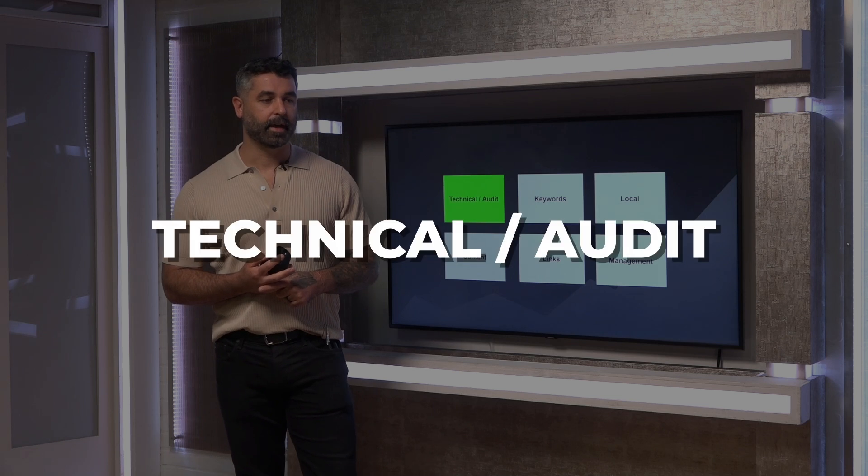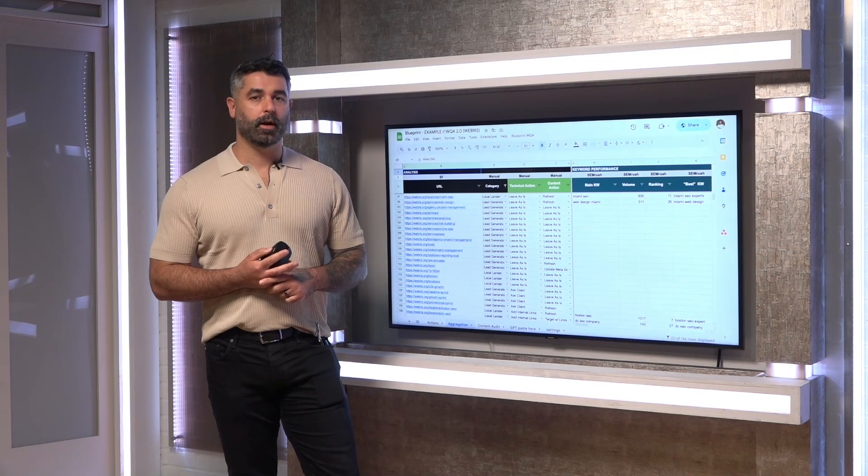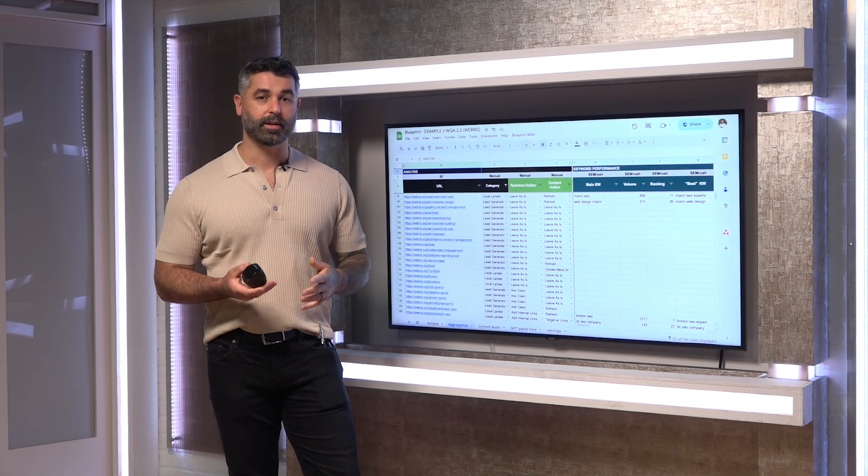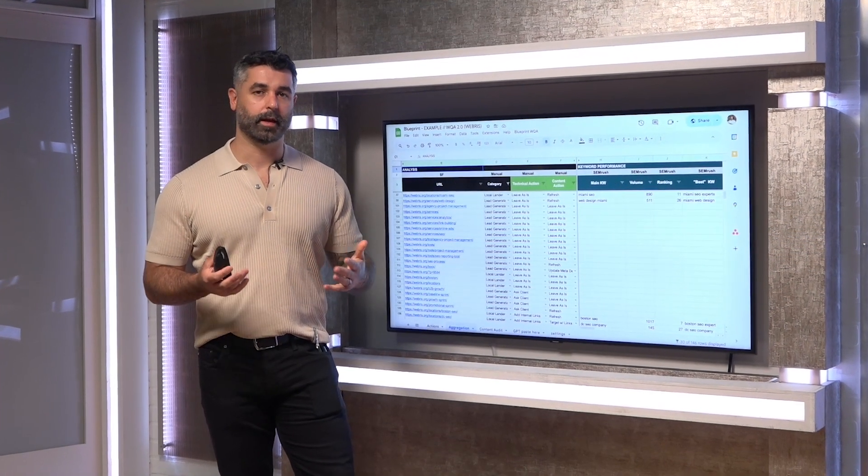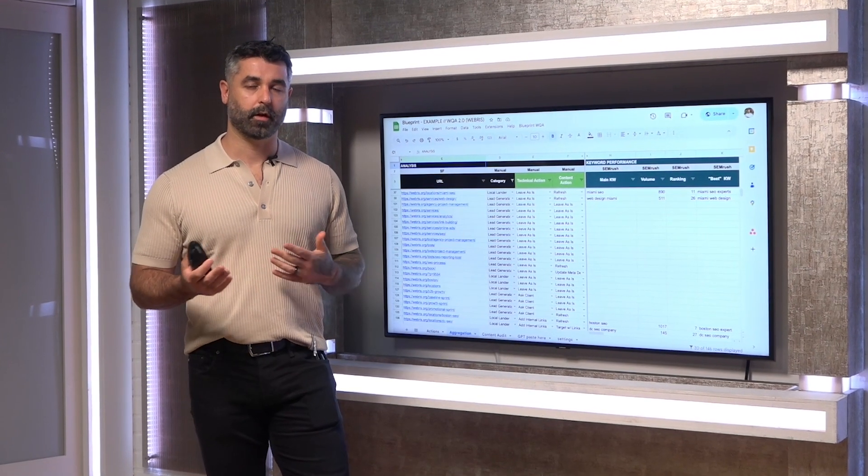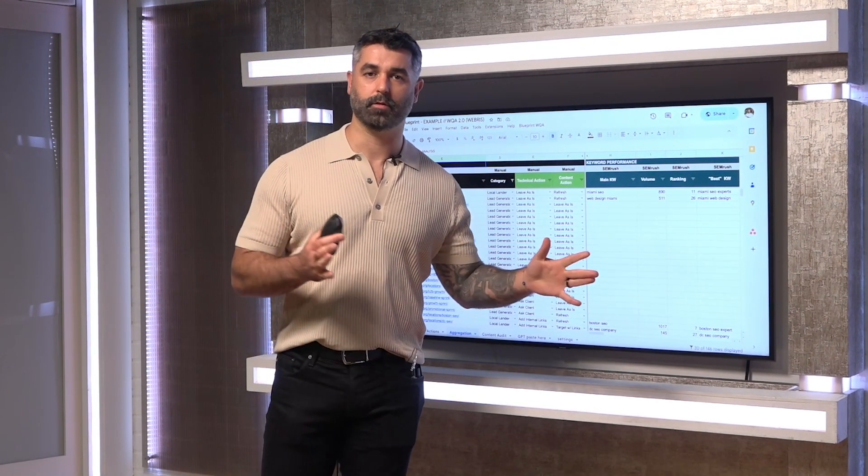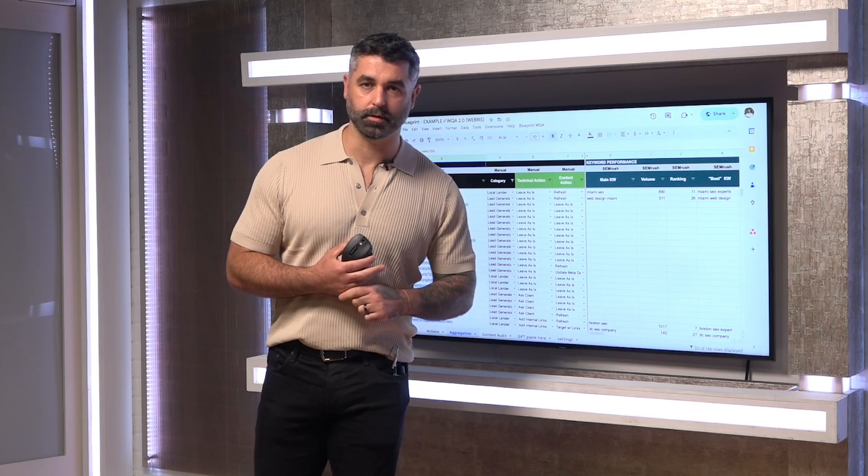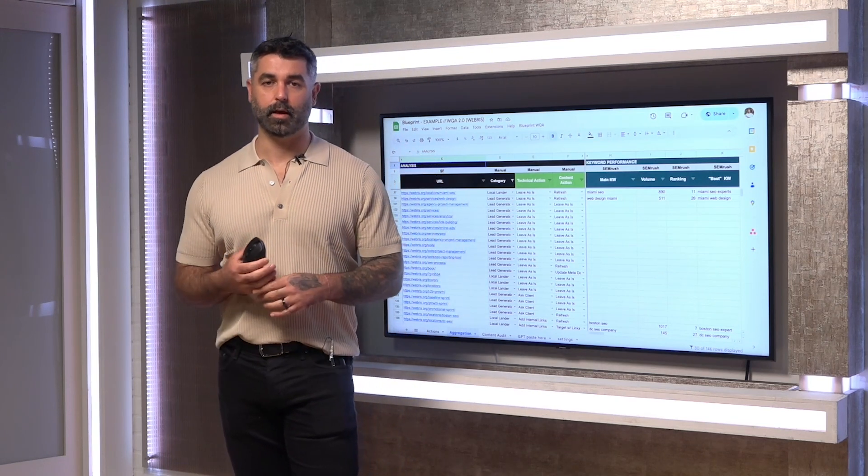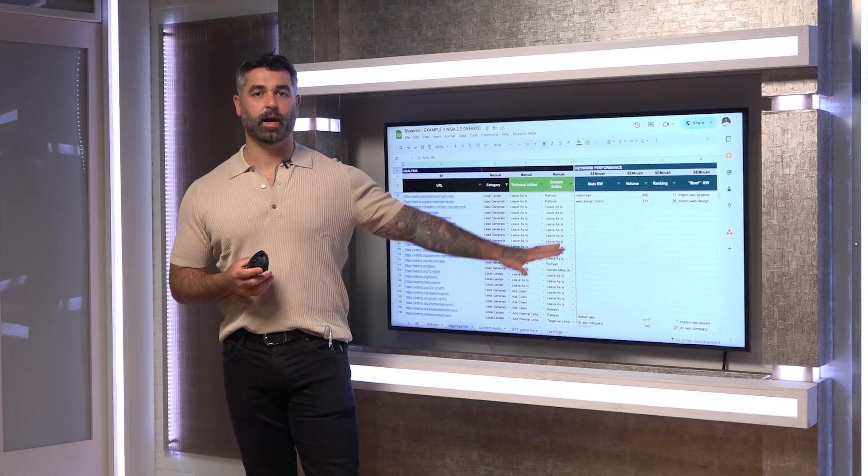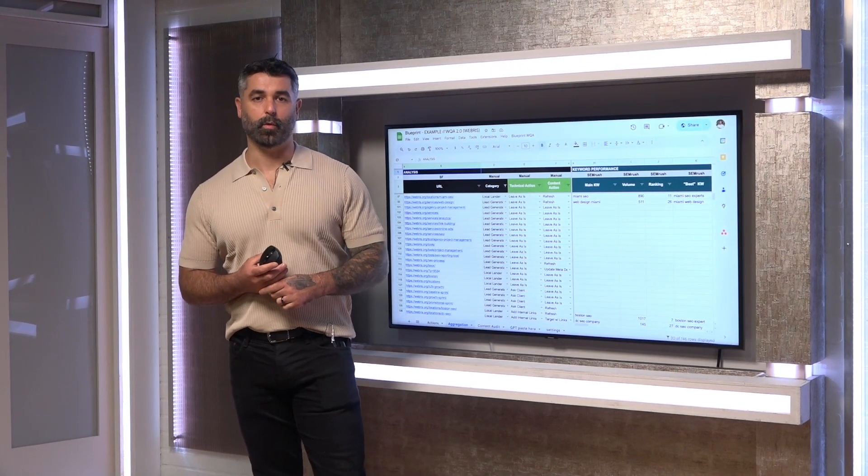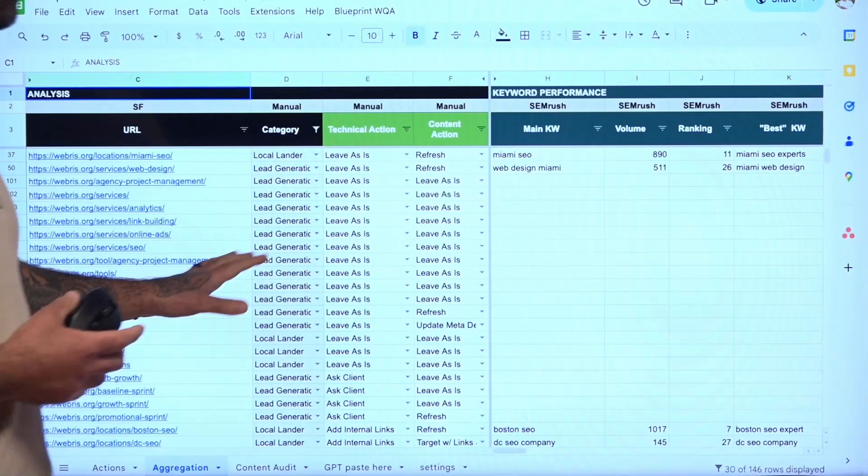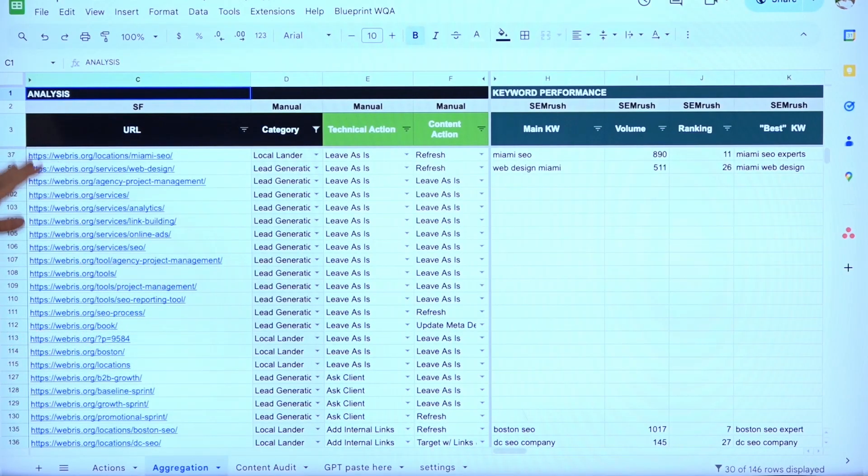So the next step is going to be technical audits. This is a big one. There's a bunch of different tools that you can use. I do like Sitebulb. I do like Screaming Frog. Screaming Frog, you can actually get for free as well, but it's only for, I think, up to 500 URLs. And there's also a lot of manual work that comes with it. So this is a screenshot here of our Website Quality Audit.